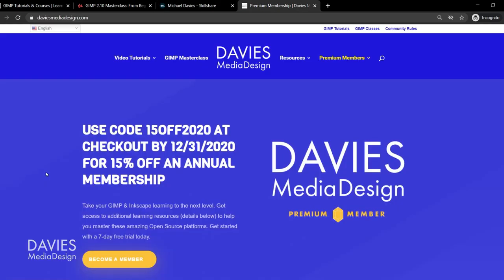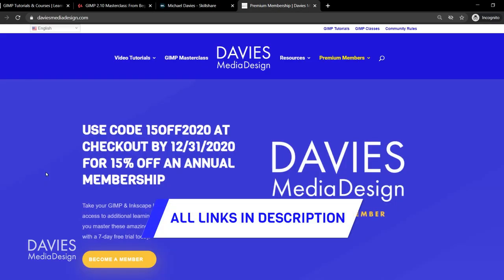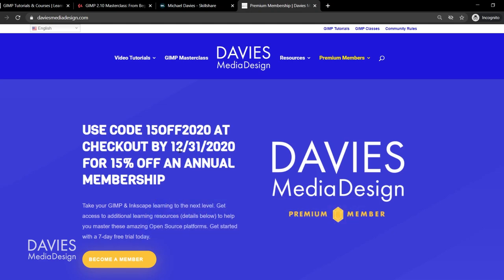And as I mentioned, you can get more by becoming a Premium member, and you can use code 15OFF2020 by December 31st for 15% off an annual membership. And I'll include a link to this as well as all the relevant links from this tutorial in the description of the video.